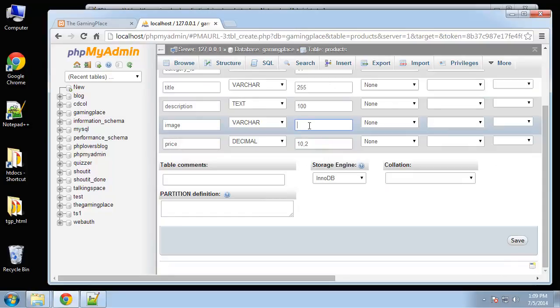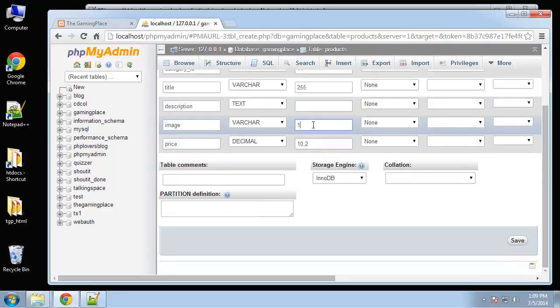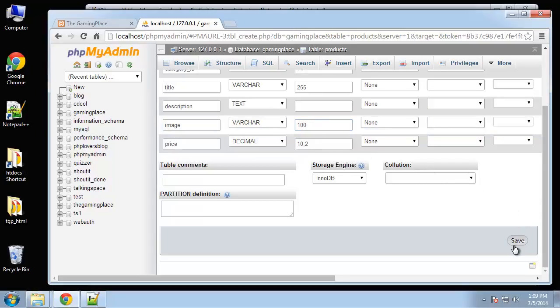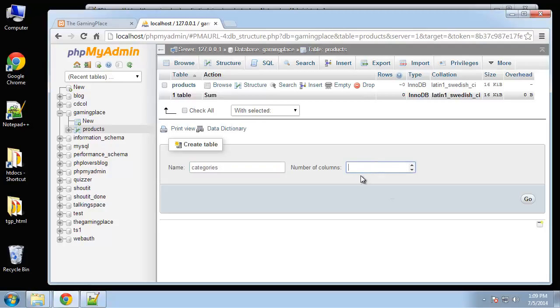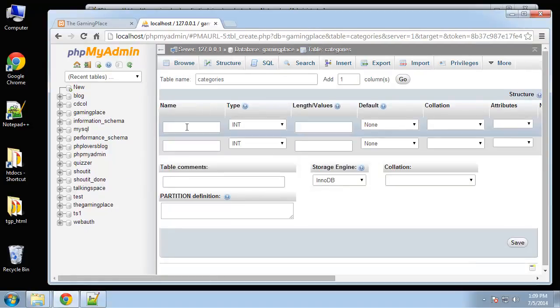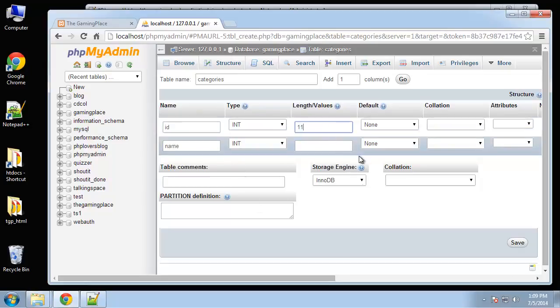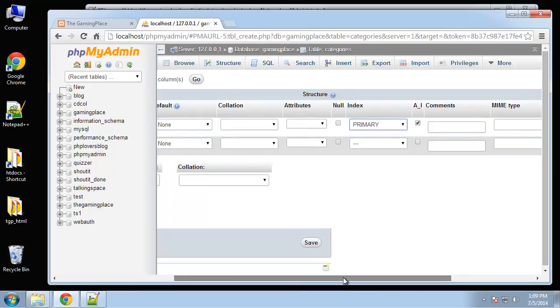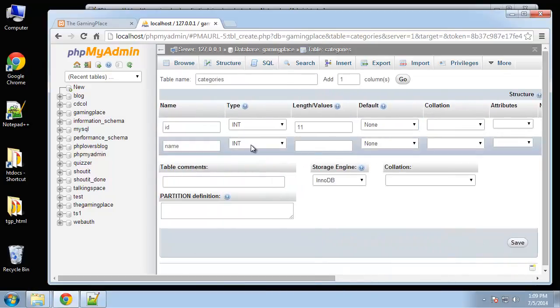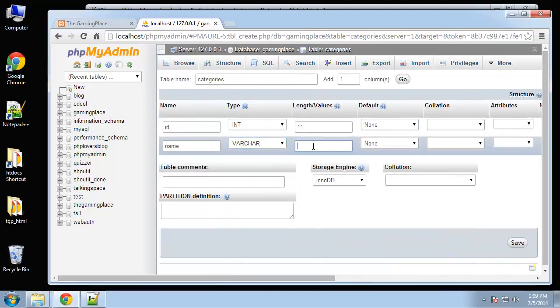Next will be categories, and categories is going to have just two columns. It's going to have an ID and a name. ID say 11, and this is going to be auto increment primary key. The name is going to be varchar and we'll say a hundred.